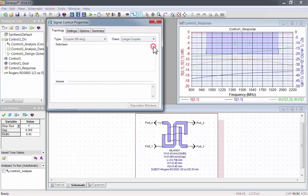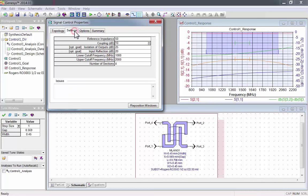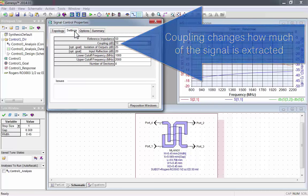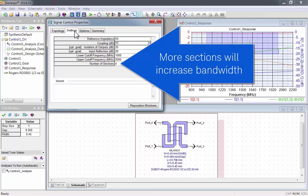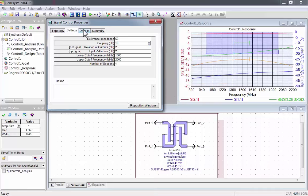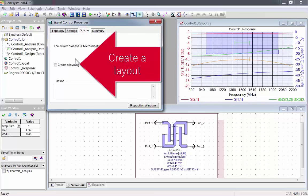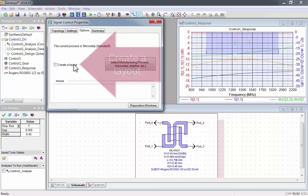Look in the help menu for additional information about classes and subclasses. I'll do an example with the Lange coupler. It has no subclasses. Under settings, you can adjust coupling, which changes how much of the signal is extracted, and number of sections, where more sections will increase the bandwidth.